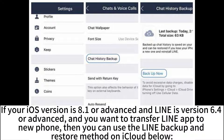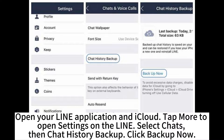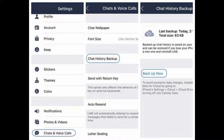If your iOS version is 8.1 or advanced and LINE is version 6.4 or advanced and you want to transfer the LINE app to a new phone, then you can use the LINE backup and restore method on iCloud. Open your LINE application and iCloud, tap More to open settings on LINE, select Chats, then Chat History Backup, and click Backup Now.